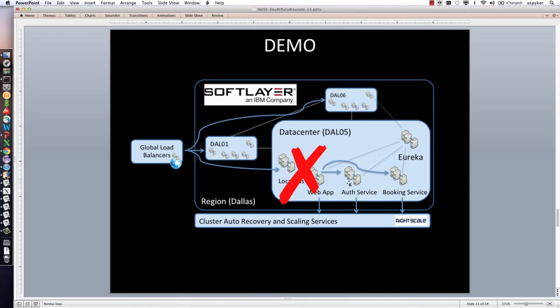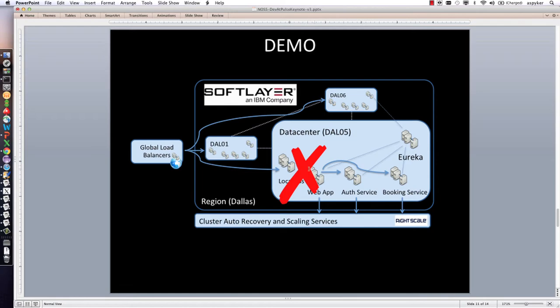I'm going to do the equivalent of killing the whole front-end web tier, i.e., every server in Dallas 5. That would be equivalent to knocking out that entire data center and everything behind it.